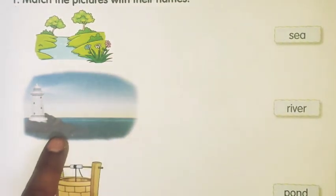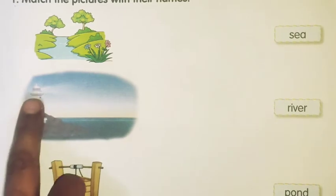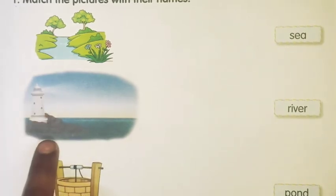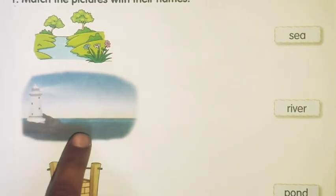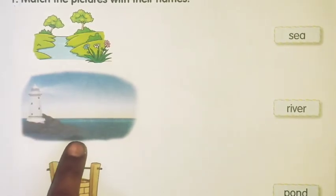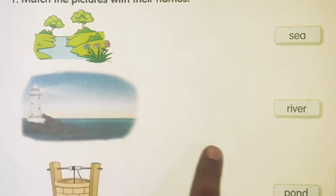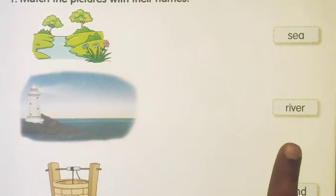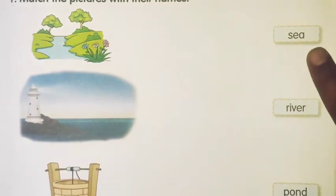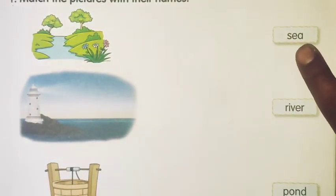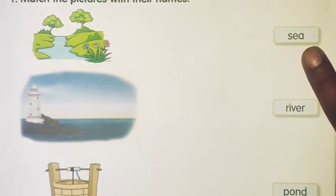Second picture, we can see a lighthouse. And lighthouses are found in sea. So the picture is of a sea. S-E-A, sea.